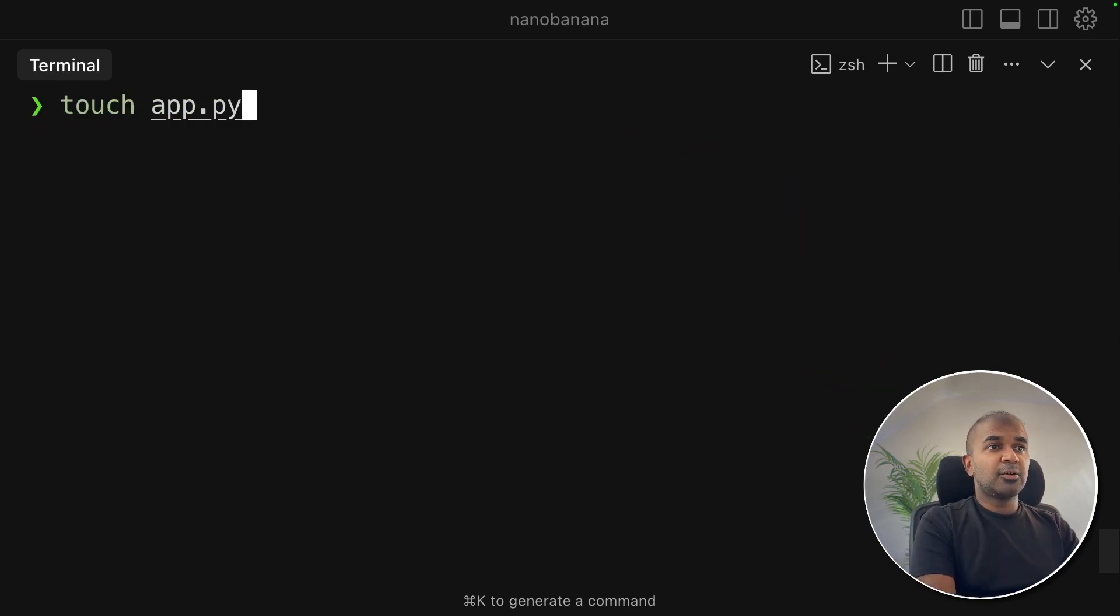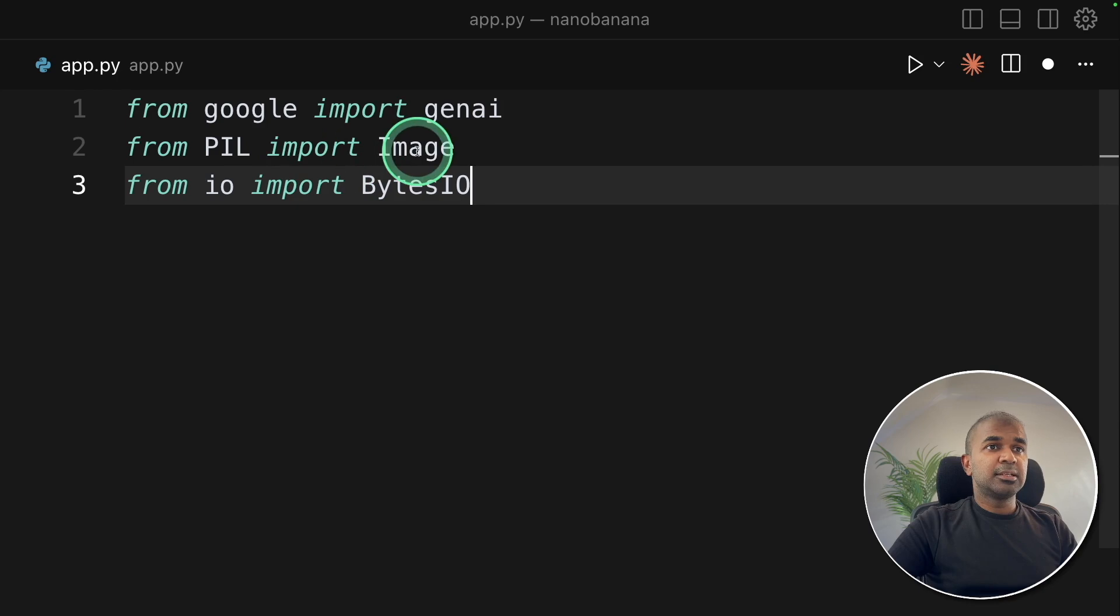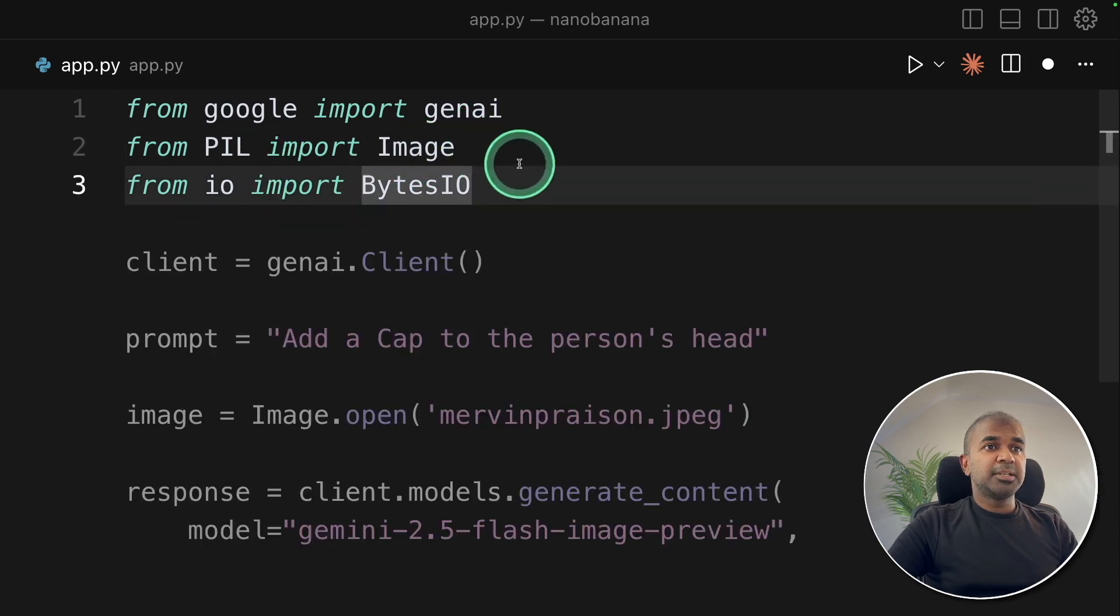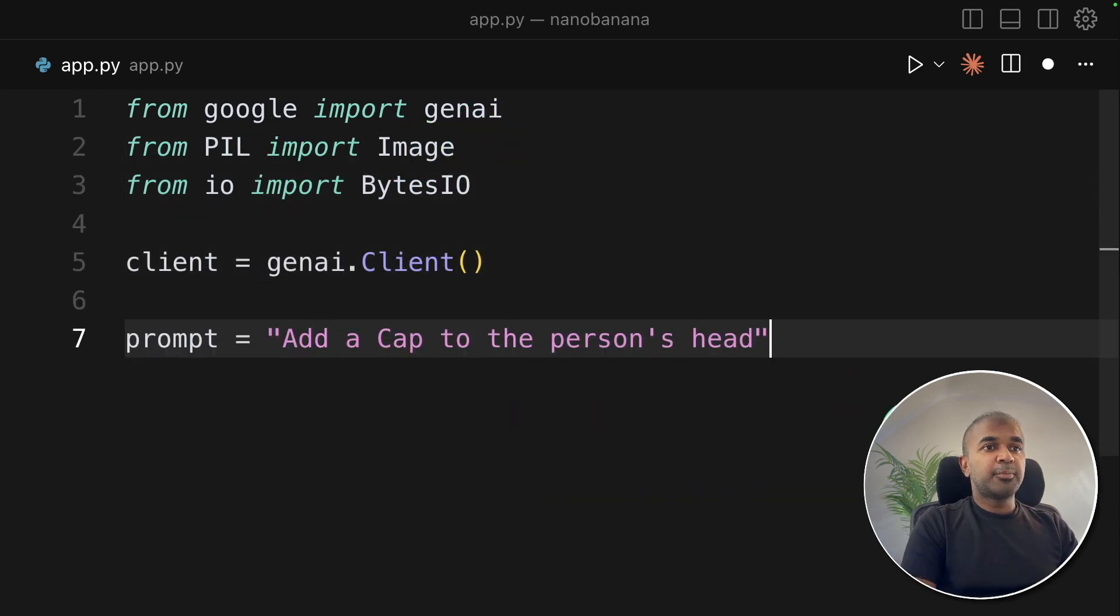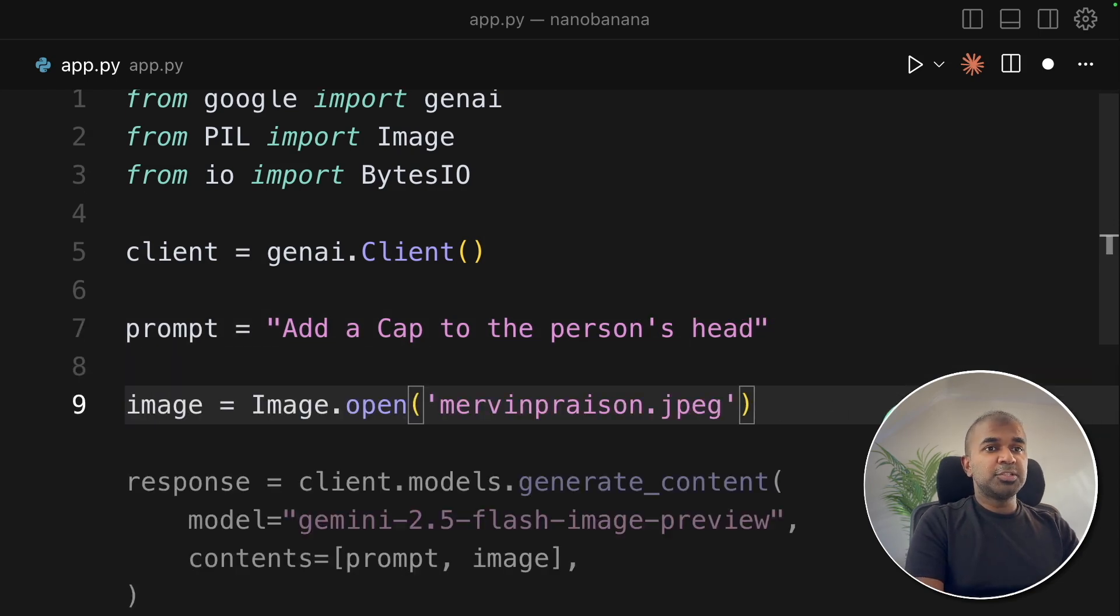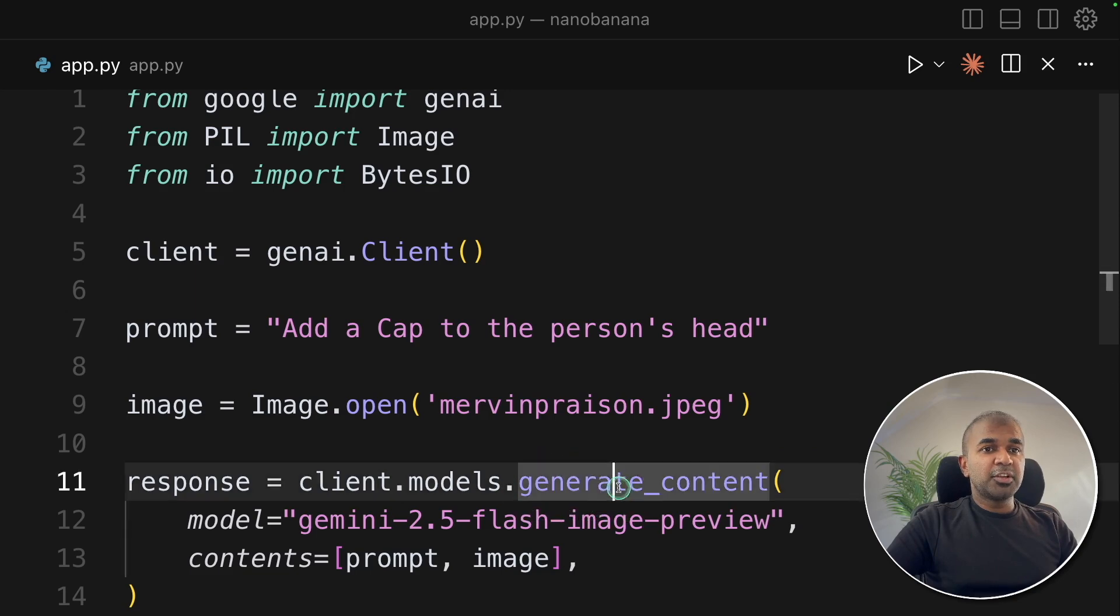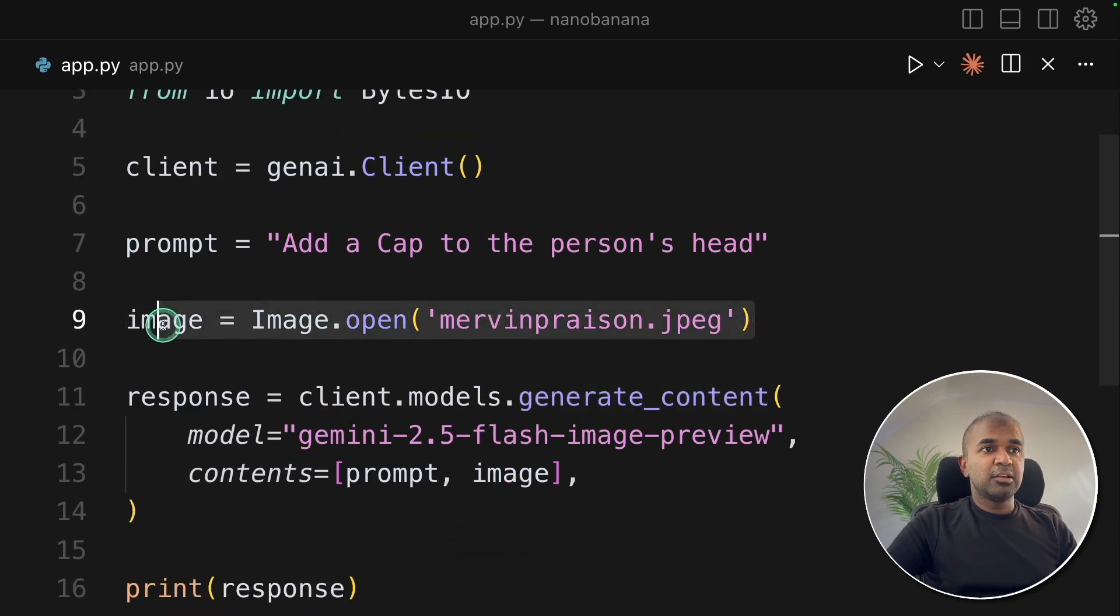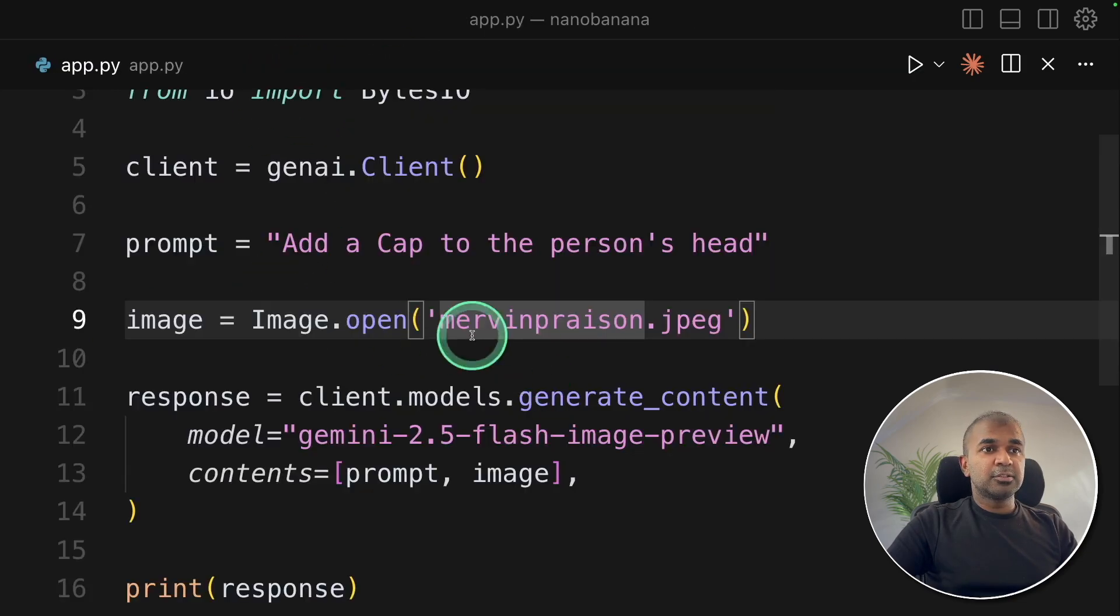Now let's create a file called app.py and let's open it. Inside that first we are importing Gen AI from Google and image from PIL and BytesIO. Next getting the client, adding a prompt to add a cap to a person's head. Then going to add my own image. Then using generate_content function to modify the image which I'm just uploading. I've got 11.jpg here.